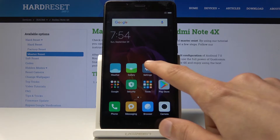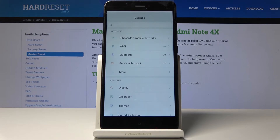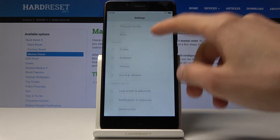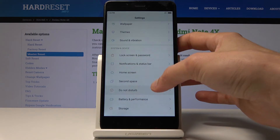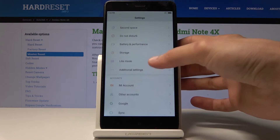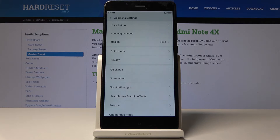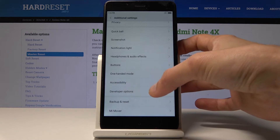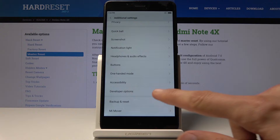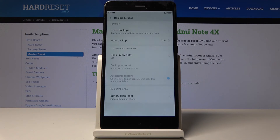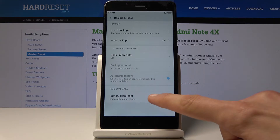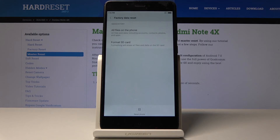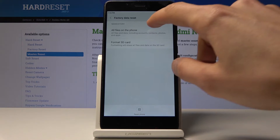To get started, open up the Settings app. From here, scroll down to Additional Settings, and at the bottom you'll find Backup and Reset. Tap on that, then at the bottom again tap Factory Data Reset and choose all files on the phone.